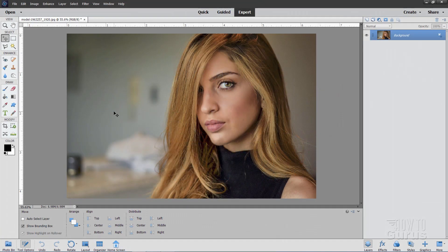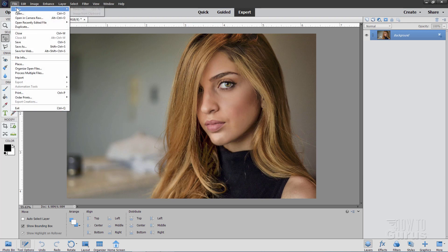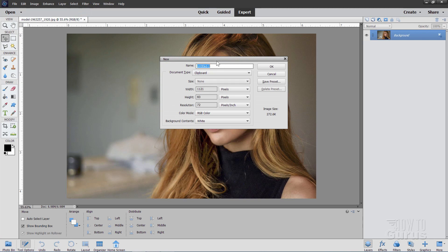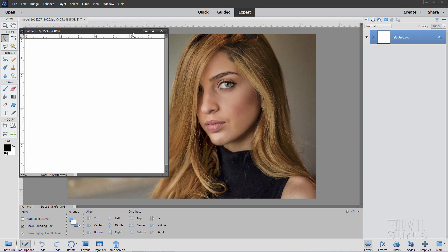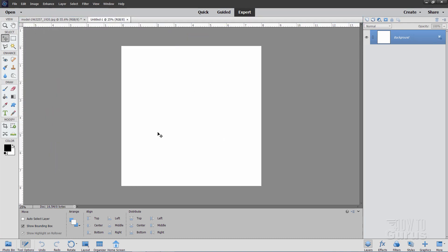We'll be using this photograph as the basis for the pop art picture, but we'll start off with a brand new file. Go up here to File, come down to New, and Blank File. I want to have this as a square picture, so I'll start off with 8x8 at a resolution of 300, and choose OK. That gives us a square picture.